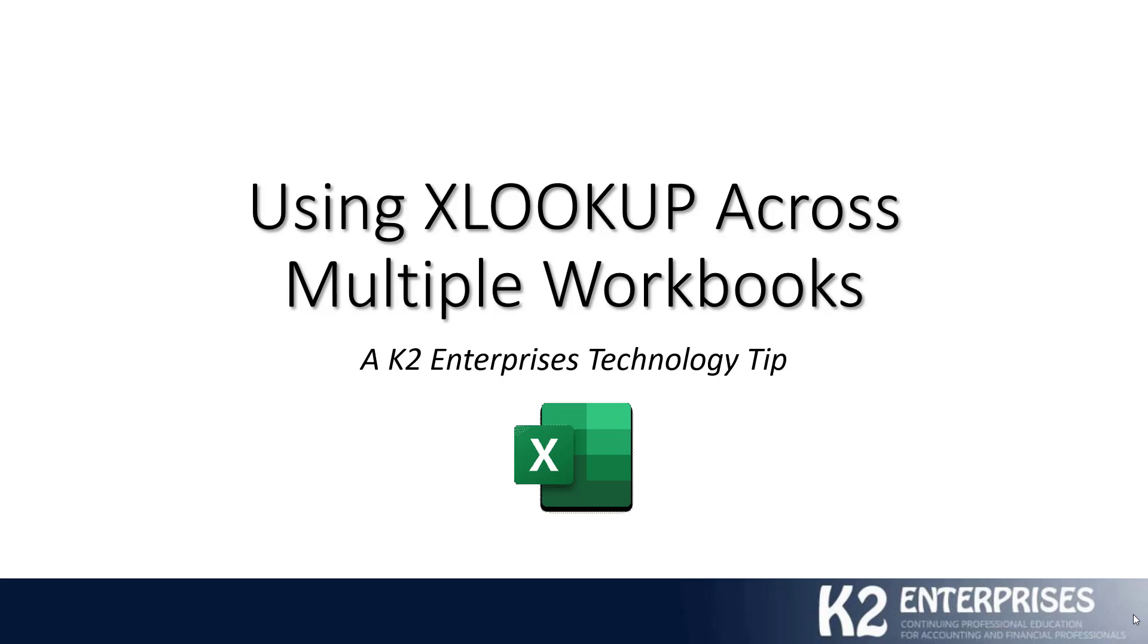More specifically, today's tip is going to focus on how you can utilize XLOOKUP to look up data across multiple workbooks. Hope you're looking forward to a great session. I certainly am.